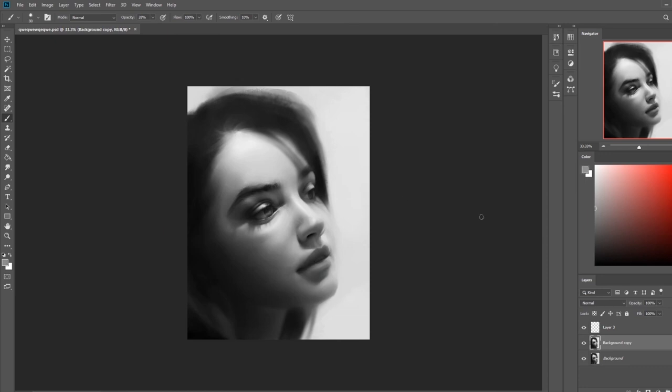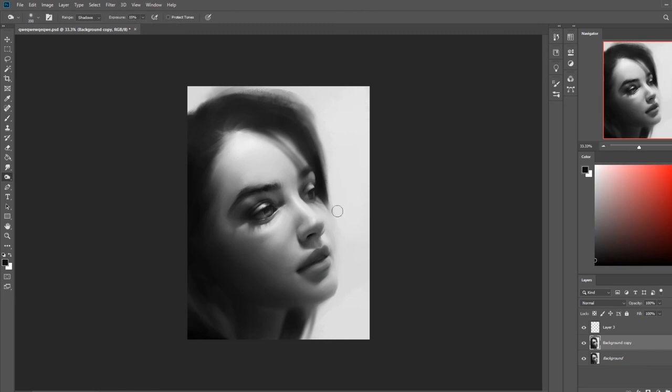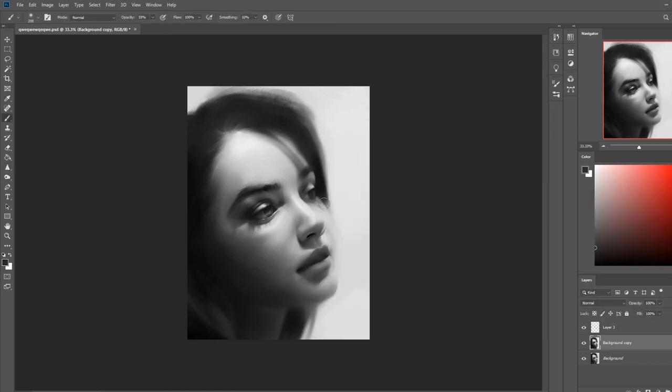And any time spent in the canvas is golden time. Any time spent teaching your brain, it's okay to be here. It's okay to be doing this. It's okay to be painting. It is golden time. It is valuable time. All mileage is valuable mileage.